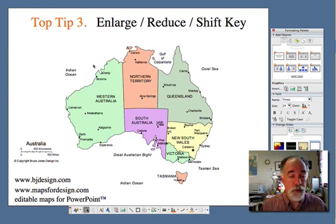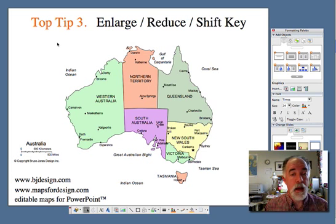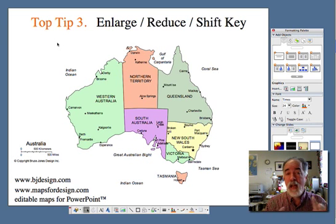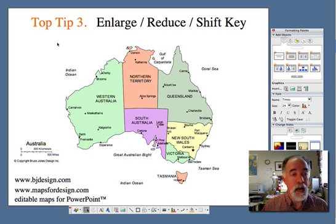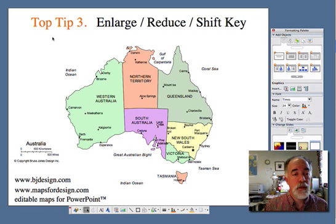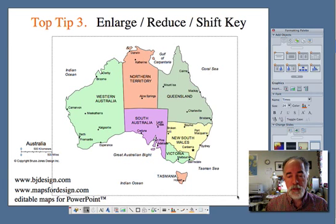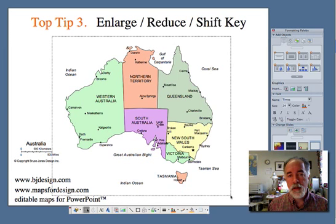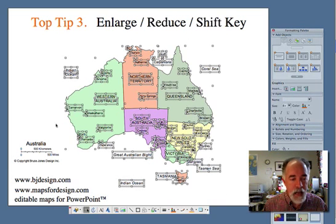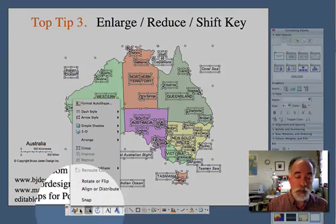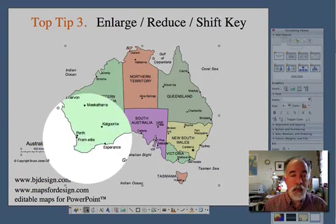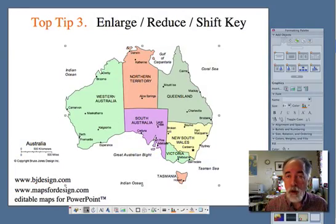Enlarging and reducing — use the shift key. I want to take and resize Australia down to a smaller size. I'm going to click over here in the ocean and drag with my mouse all the way around Australia. I'm holding down my mouse button and you'll notice everything inside of that became selected. I will group it like we just learned about — group. And now instead of all those handles, I have just a few handles.